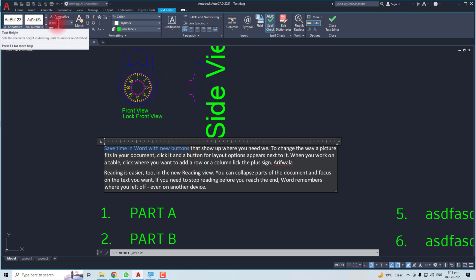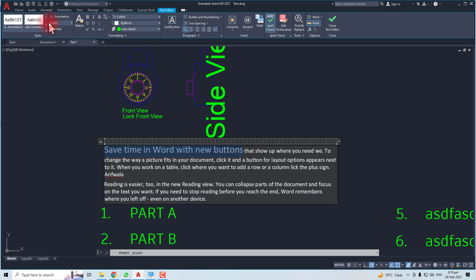Look at the 'Text Height' value here — you can change it. In my case, I'm going to change it to 0.30. You can see the text size has increased, and if you want to decrease it, you just decrease this value. This is how to increase or decrease the text size both in single-line text and multi-line text in AutoCAD. Thank you very much for watching this tutorial — keep watching the next one.